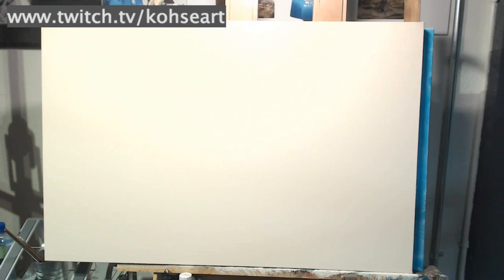Anyways, I hope that helps you guys out. And follow me on Twitch, twitch.tv slash kohseart. You can actually watch me paint live there several days out of the week. Thanks.